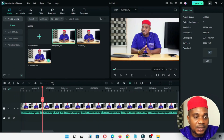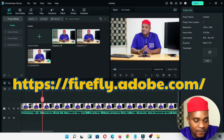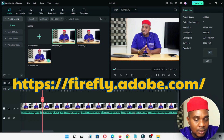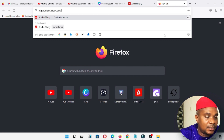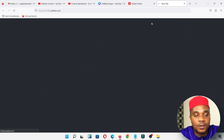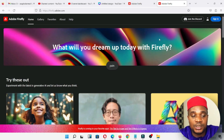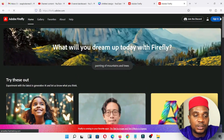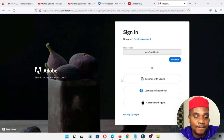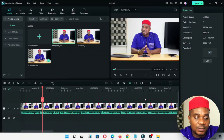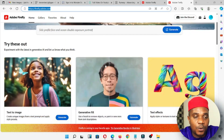Now let's go to a website called firefly.adobe.com. Open a new browser and type firefly.adobe.com — it's going to open this website. I'll put a link in the description below for those who'd like to visit it. Once you're here, click on Sign In. If you haven't signed in, you can create a new account — you can join with your Google, Facebook, or Apple account. I've already created an account on this platform, so I'll go to the browser where I'm already logged in.